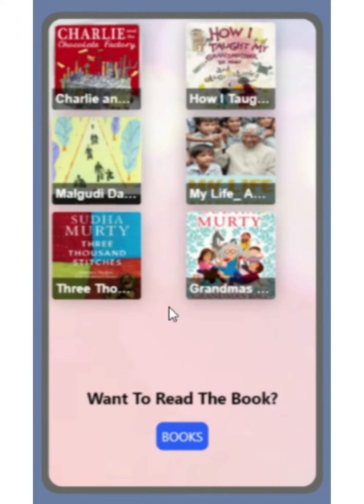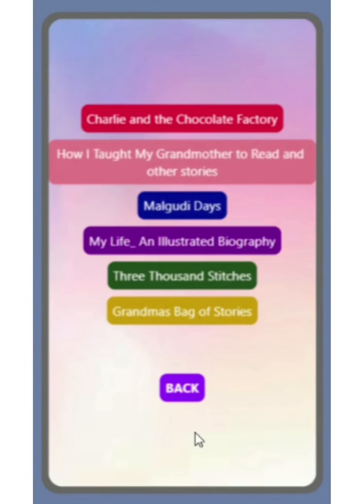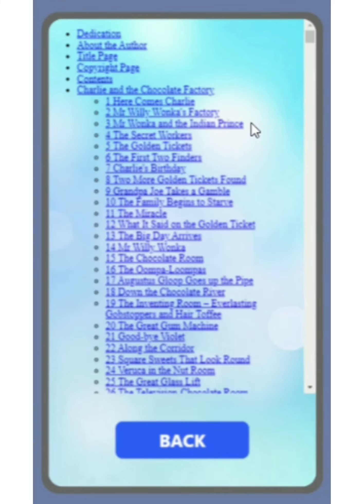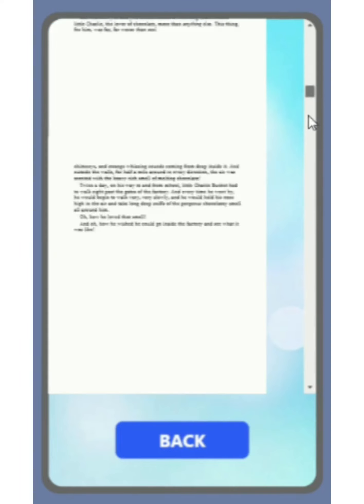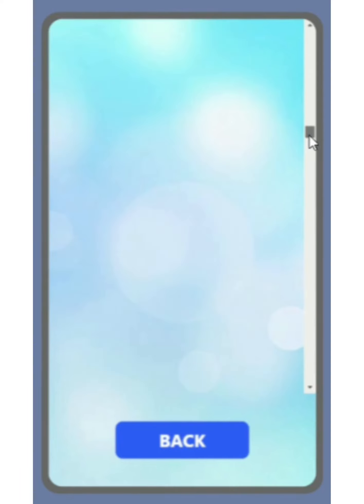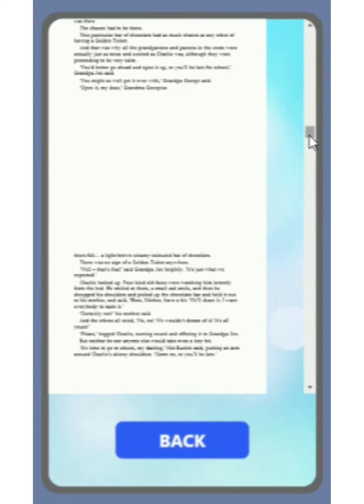Now, if you are interested in reading any of these books, then you can click on the books button. For example, if you want to read the Charlie and the Chocolate Factory book, then you can click on this button. And the PDF will be loaded for that book. If you are finished reading the book, then you can click on the back button and you will be back on the same screen.